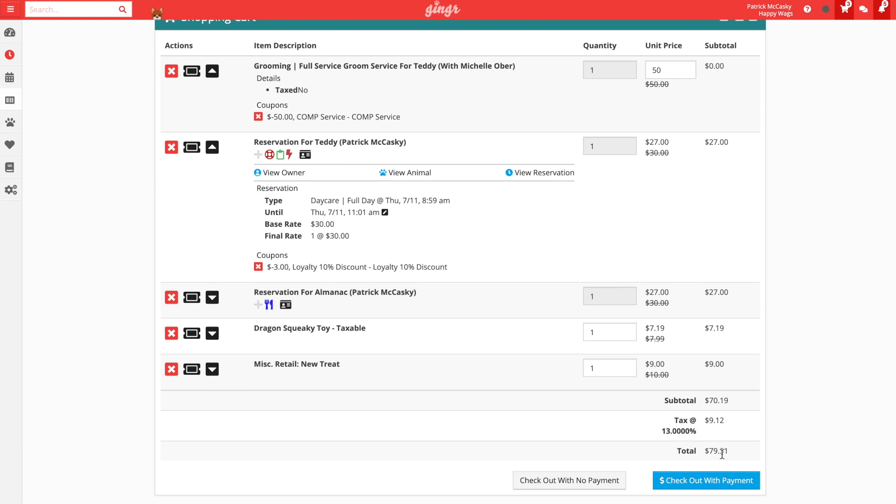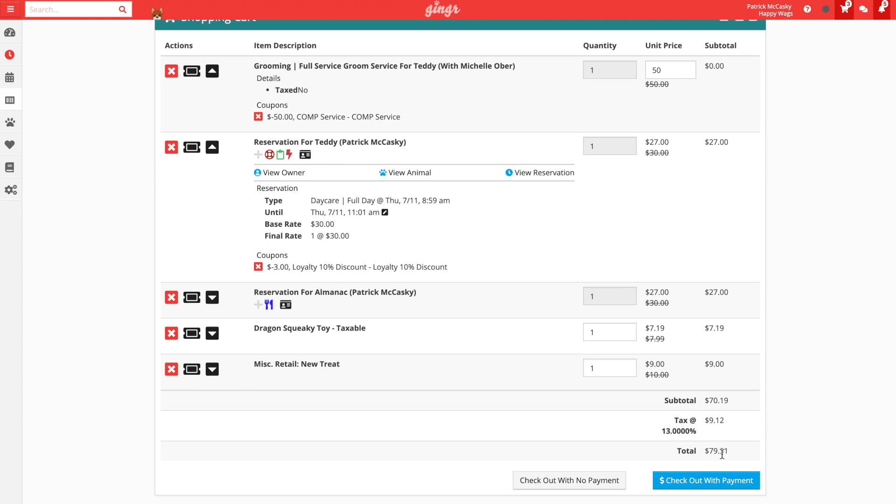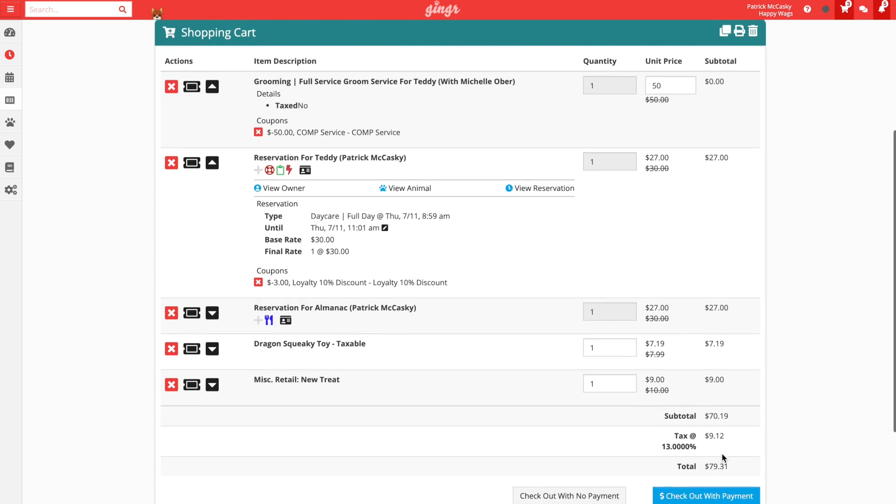Checking out will finalize the charges for the customer and create an invoice. So it's important to pause and ensure that we are charging the customer correctly for everything in the cart. Everything looks good here, so now we can finalize the checkout. To do this, we have two options.